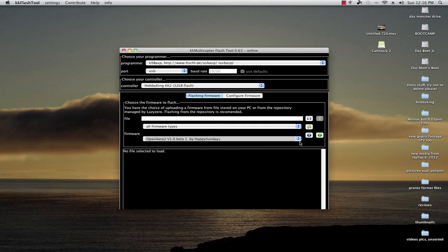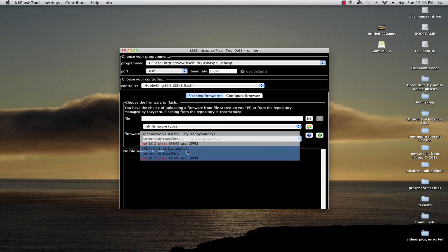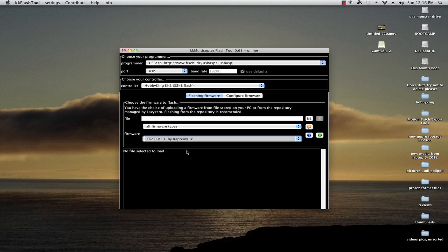So what you need to do is select not the Happy Sundays but the Captain Cook. This is LazyZero mirrored by LazyZero, but it's Rolf's actual program. So you go to the version 1.1.